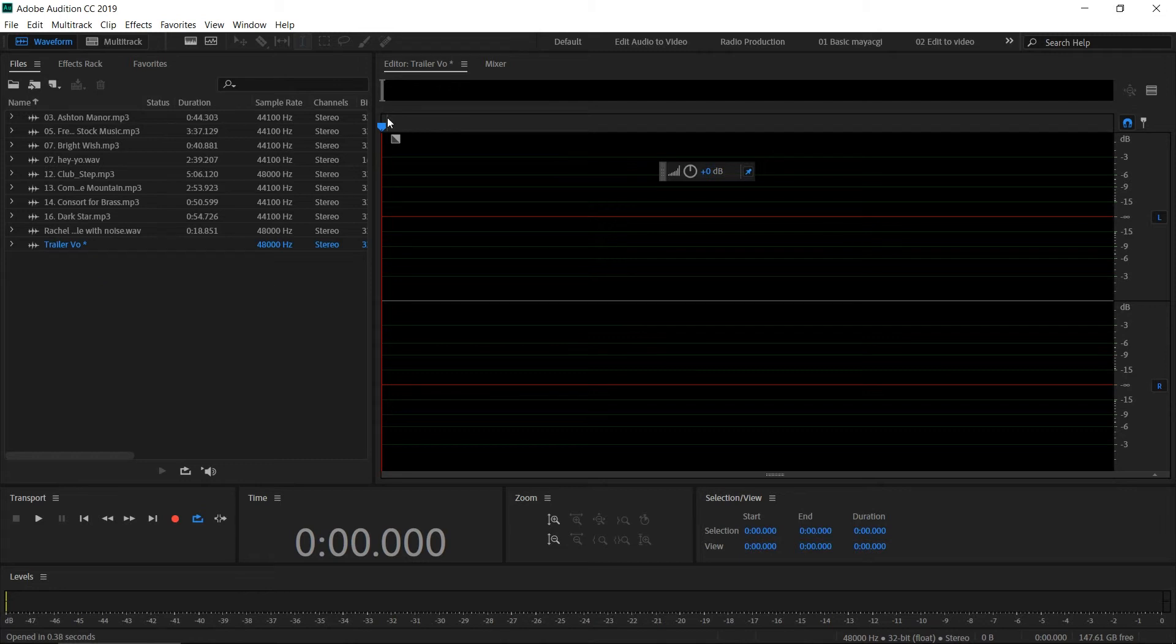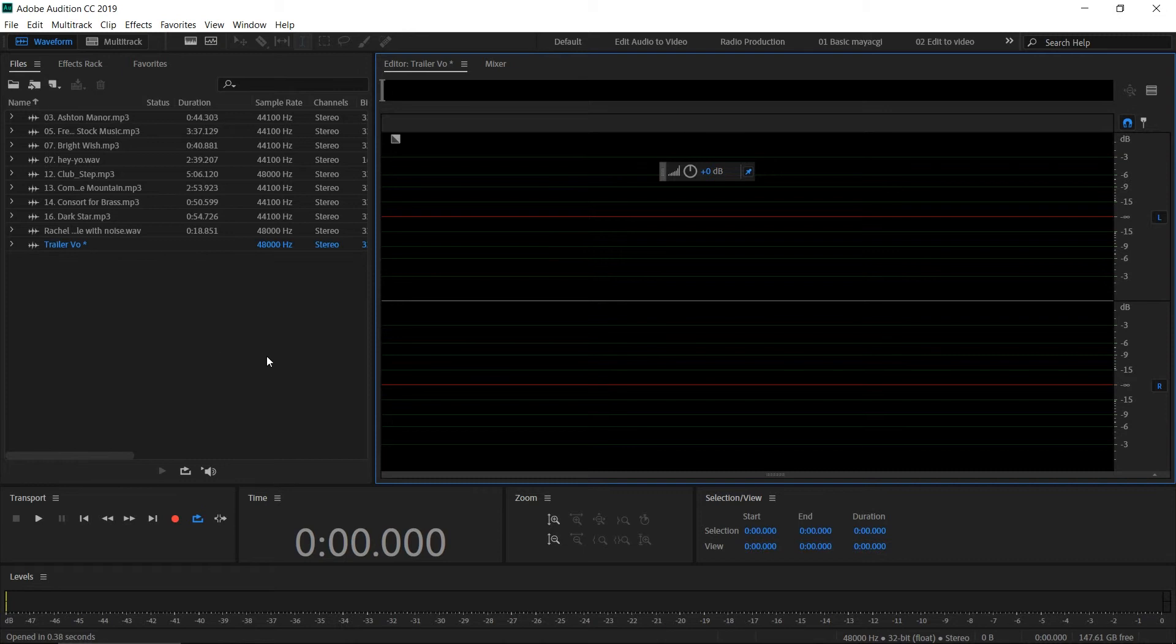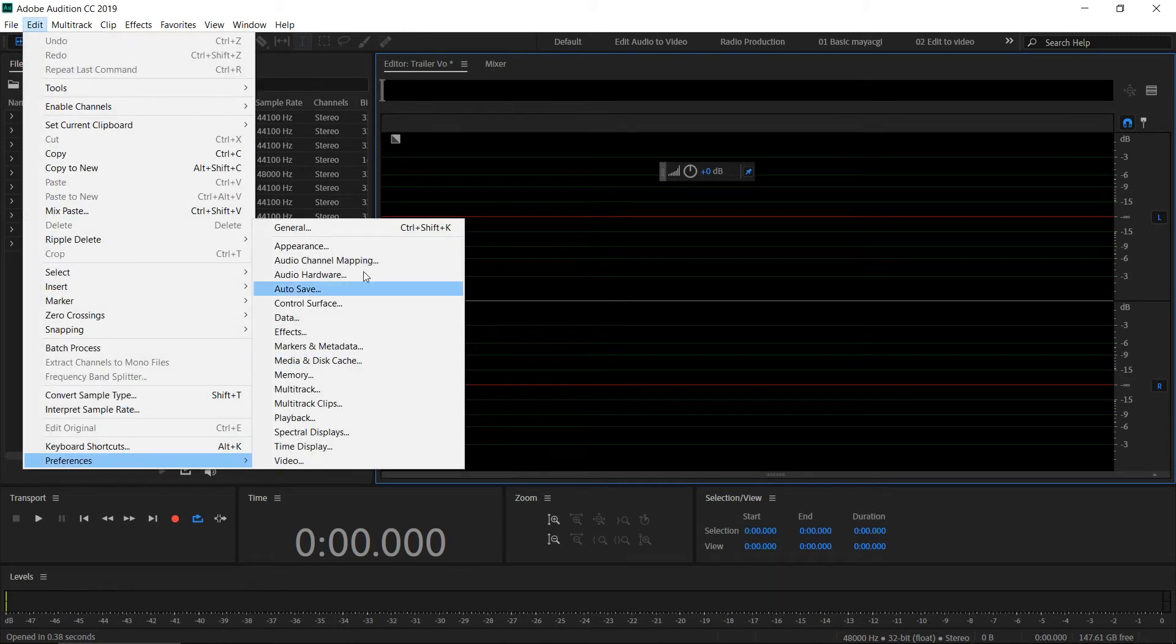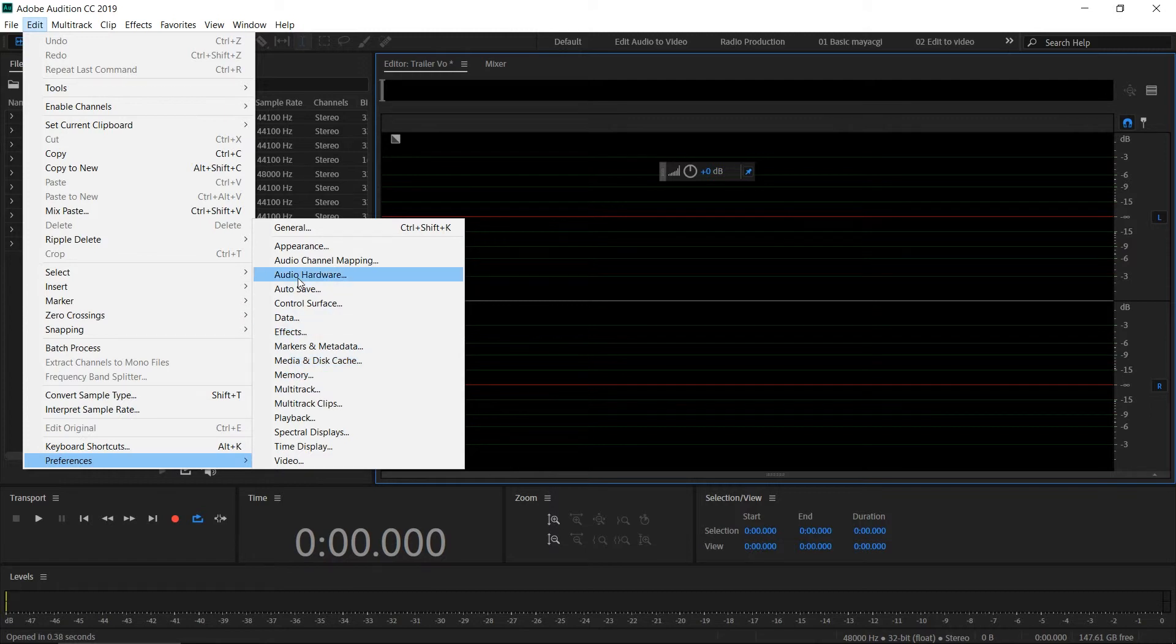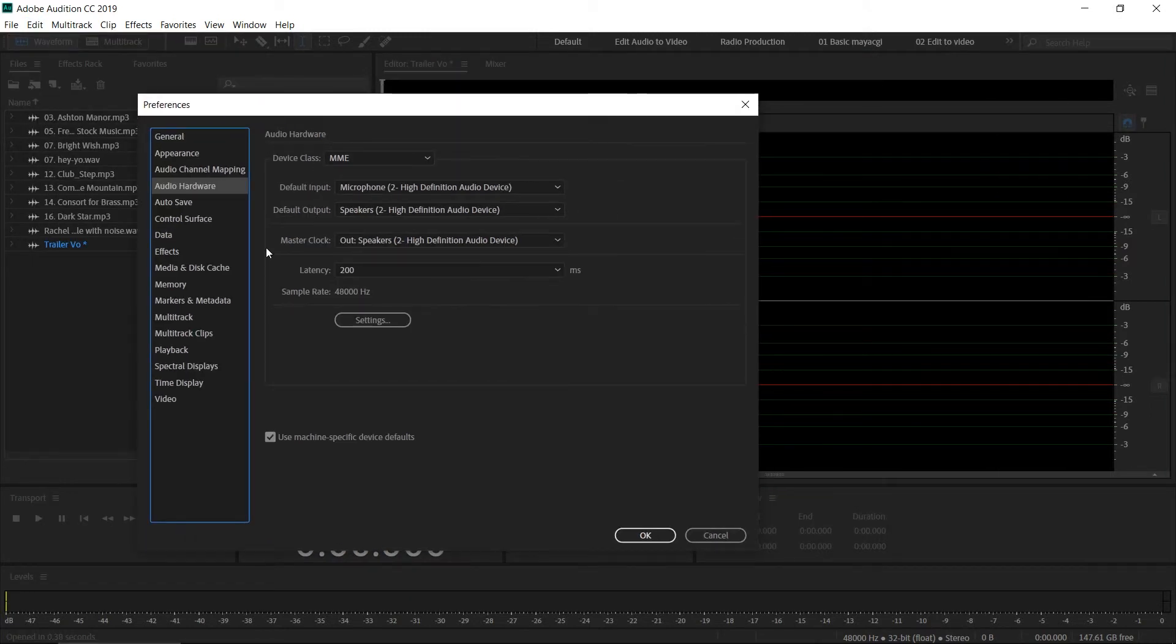Once we finish the recording, we must save the file. In order to start recording, you must set up your microphone. Go to Edit > Preferences and go to Audio Hardware.